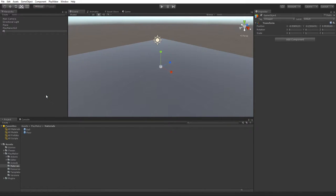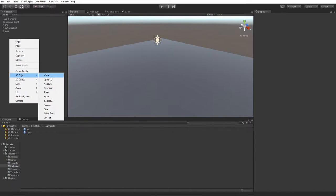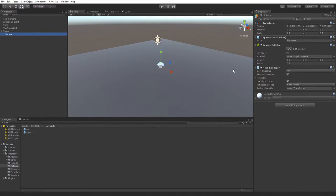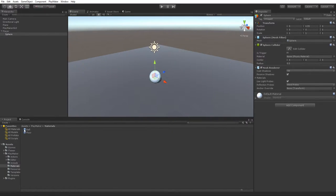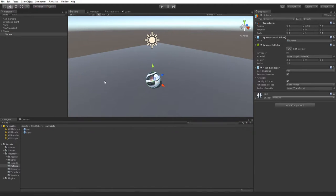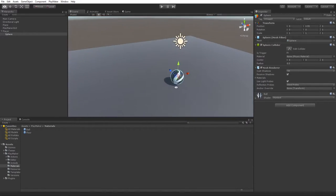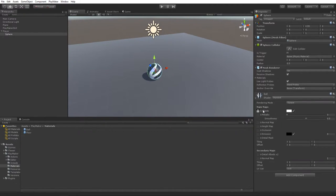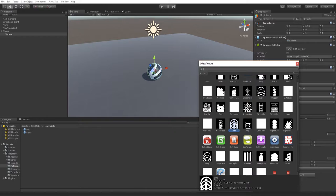Let's get started. Create an empty game object and call it 'Player', then set it to position zero, zero, zero. Now create a sphere, drop it into the Player, and zero it out and raise it above the floor. I made a simple texture just for the ball so we can see its shape, and I've also made a floor material with a darker color.